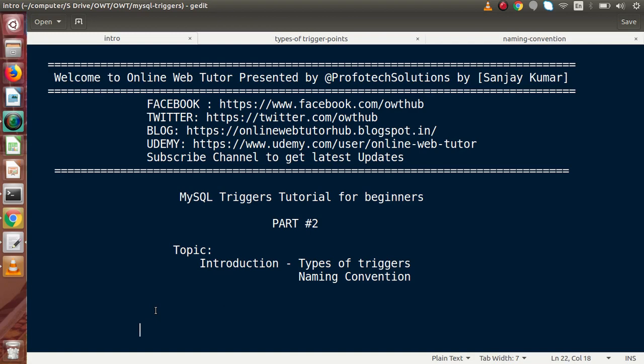Hello guys, welcome to Online Web Tutor presented by Prophetic Sessions Team. I am Sanjay. We are learning MySQL Trigger Story for Beginners — this is Part 2. Inside this video session, we will continue the introduction. In Part 1, we had seen about database triggers, their advantages and limitations.